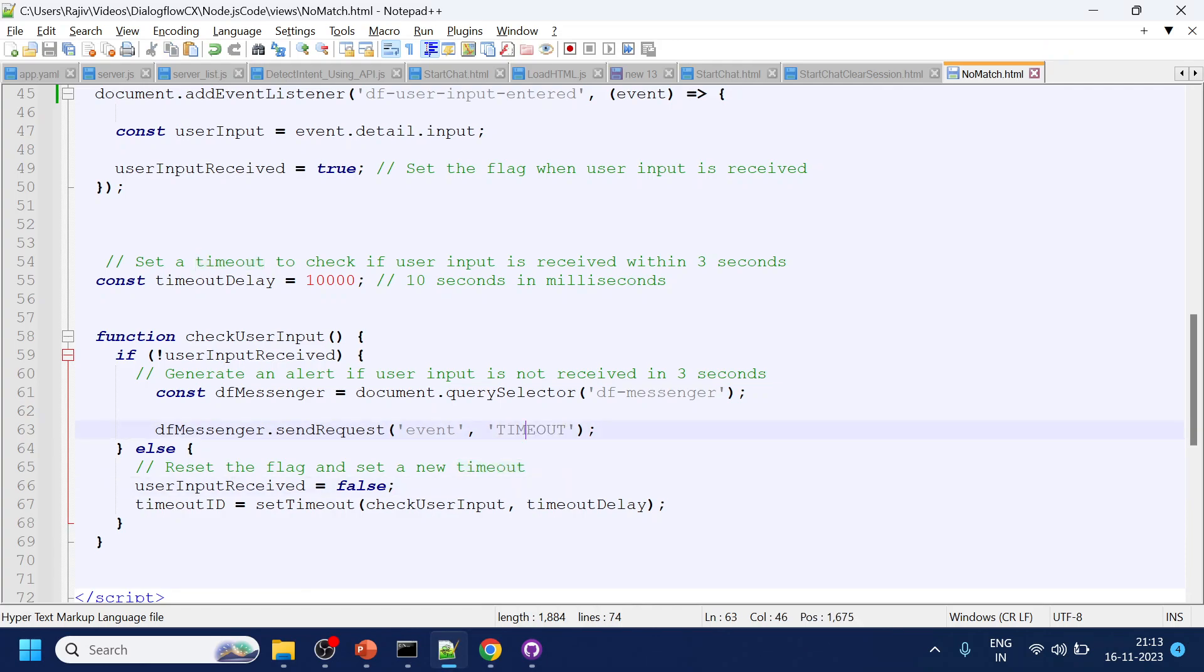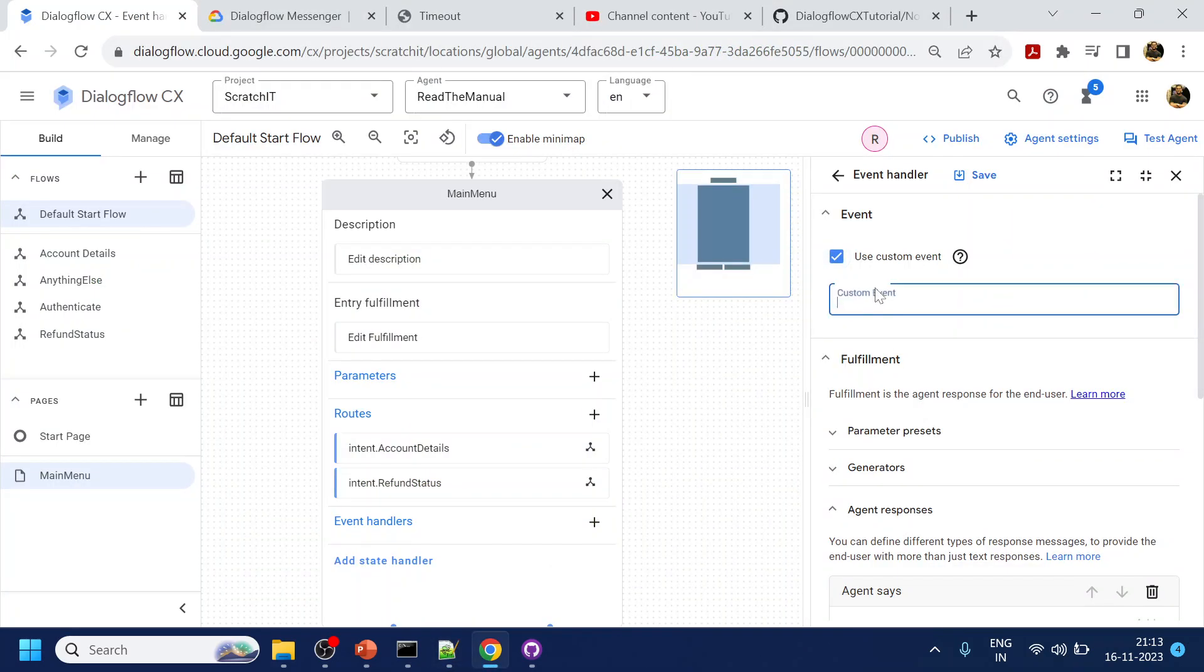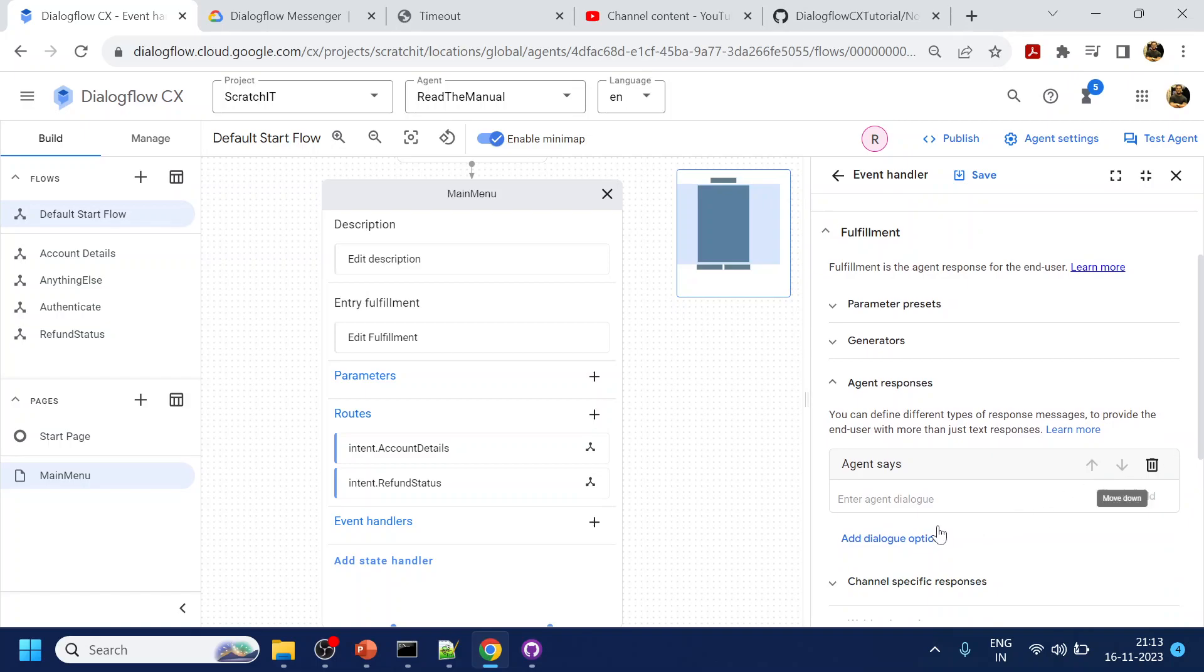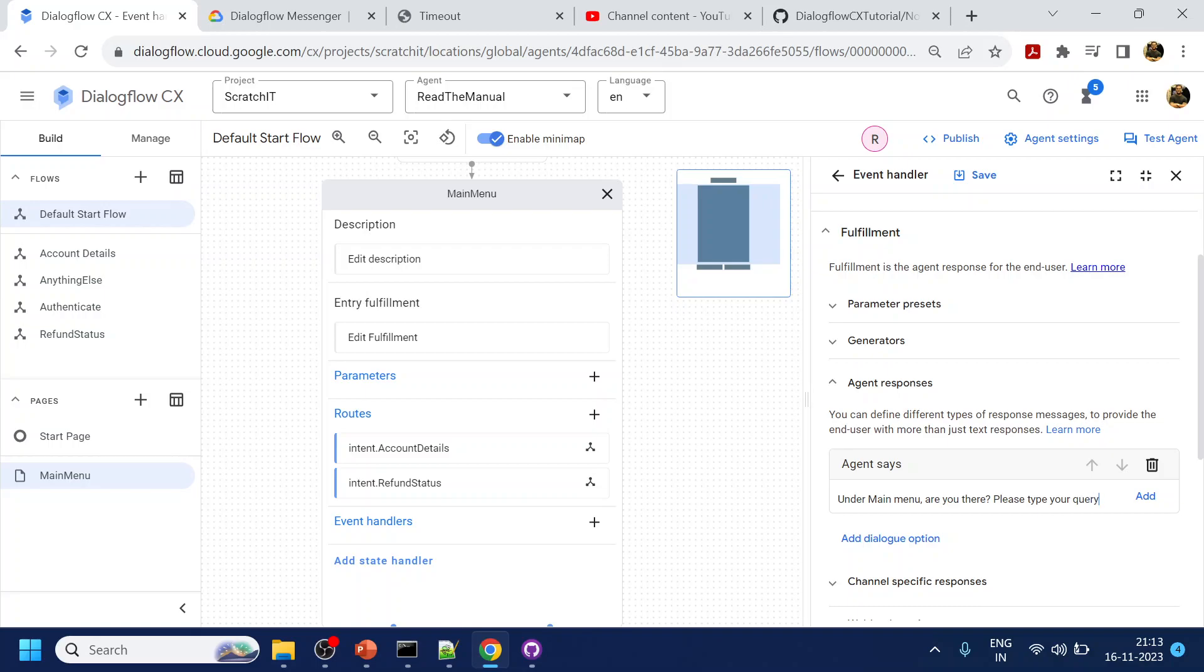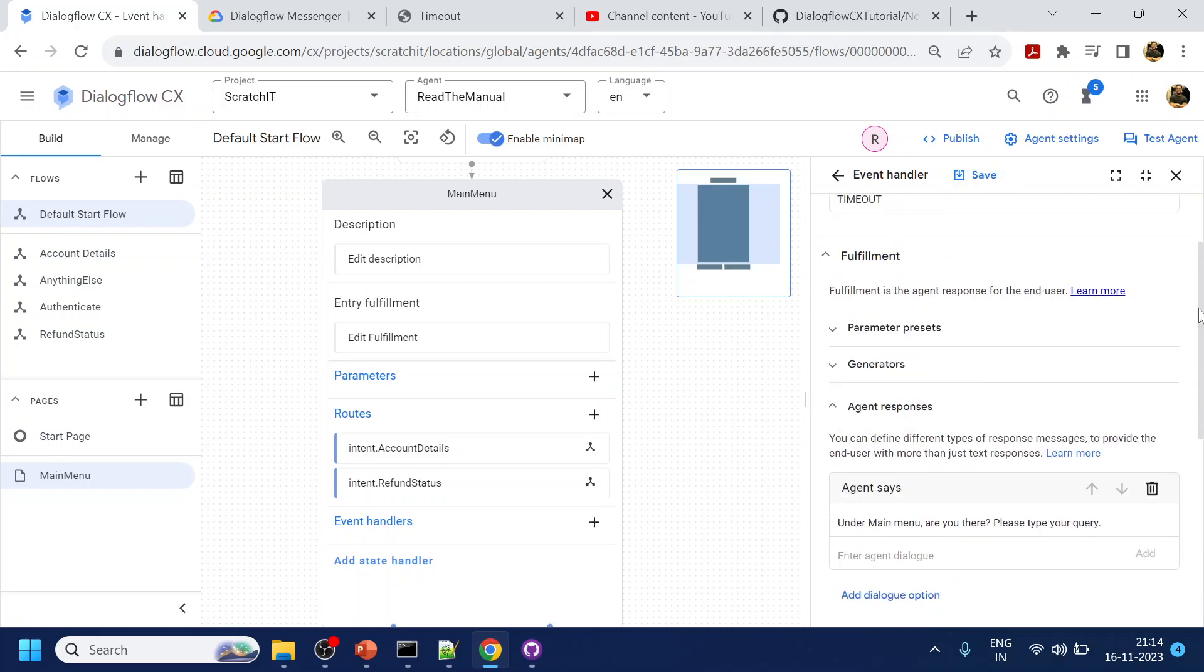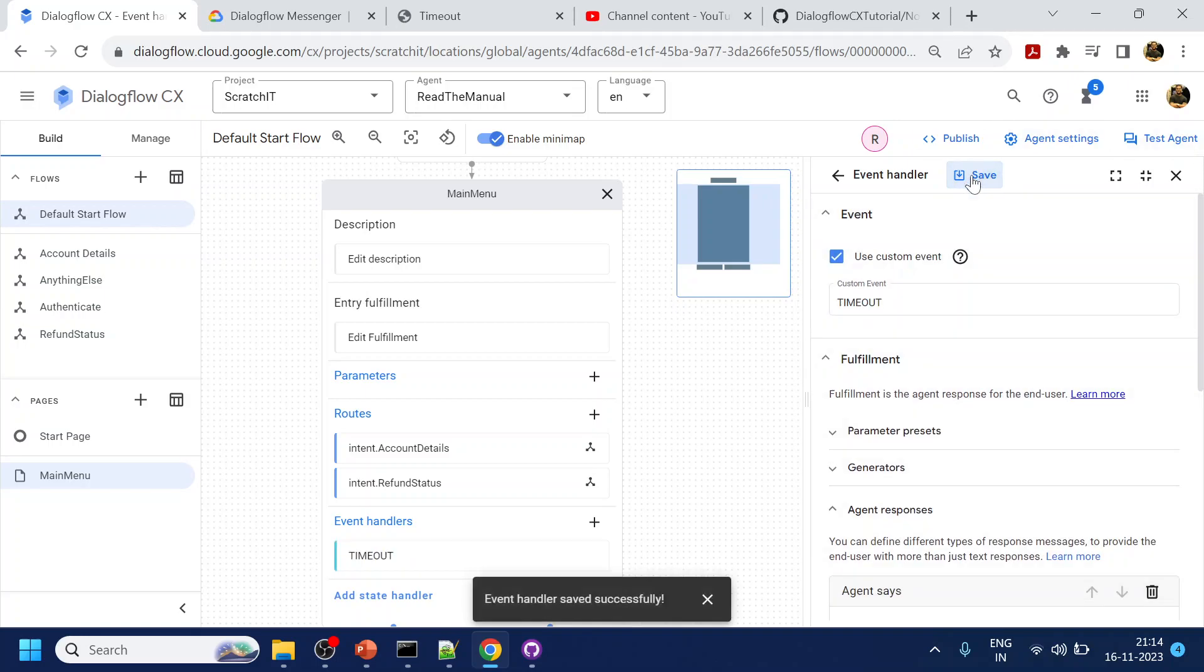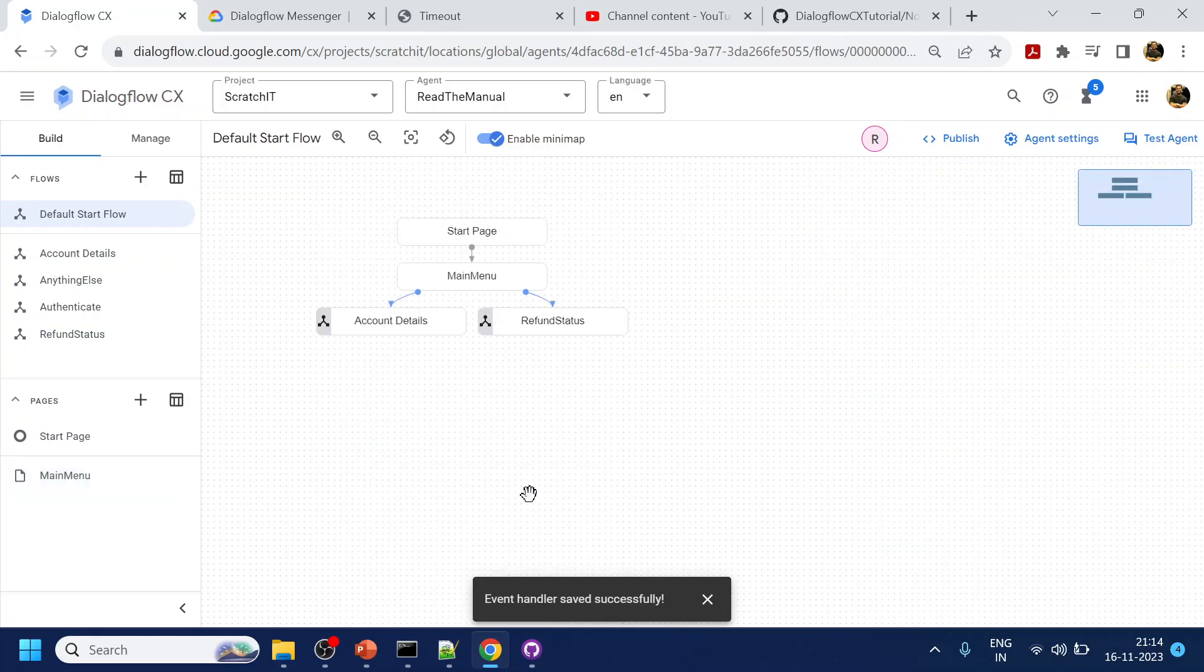What is the name of the custom event we have given? We gave the name as timeout. You can give any name, there is nothing specific. Let's give a message something like 'are you there please type your query'.